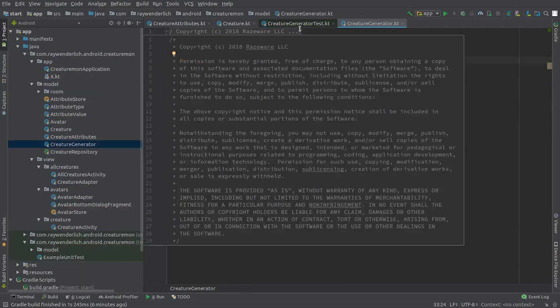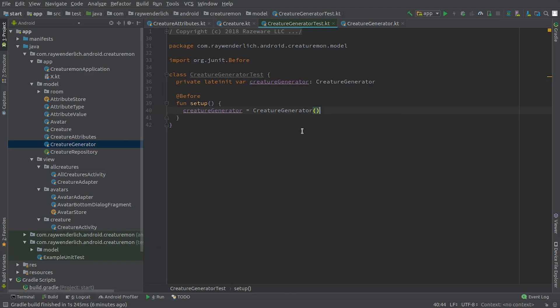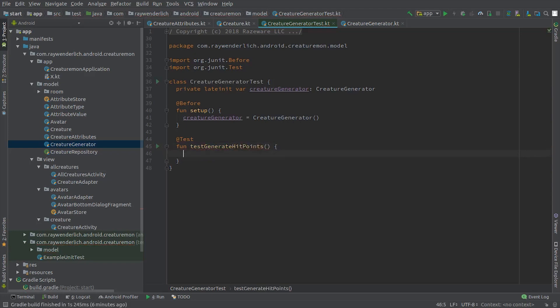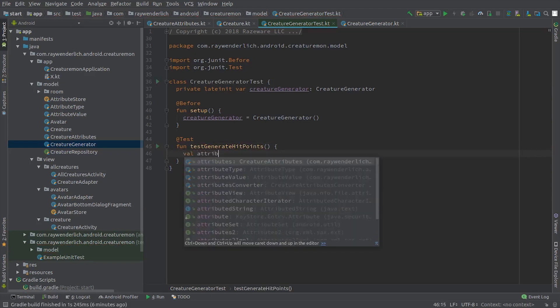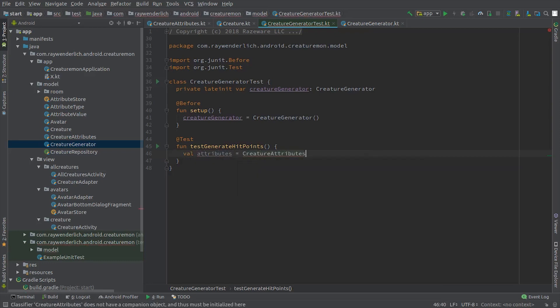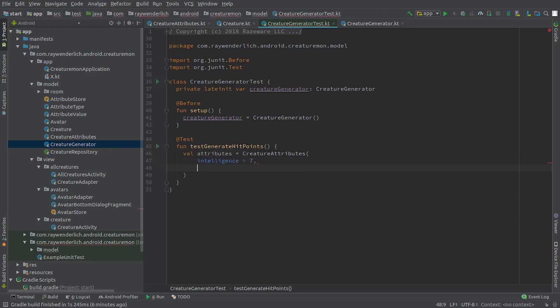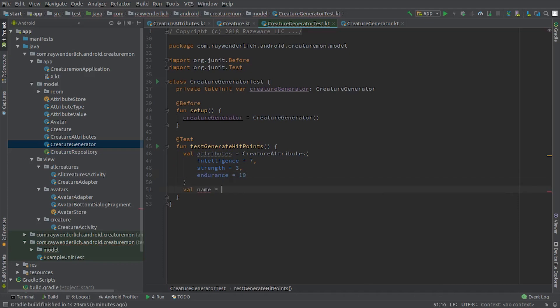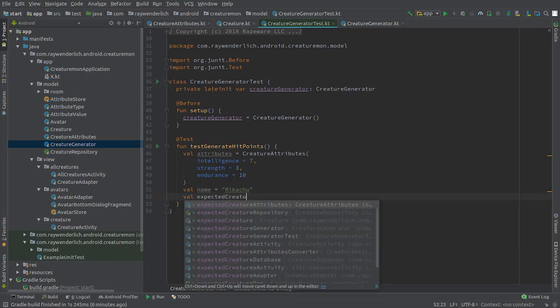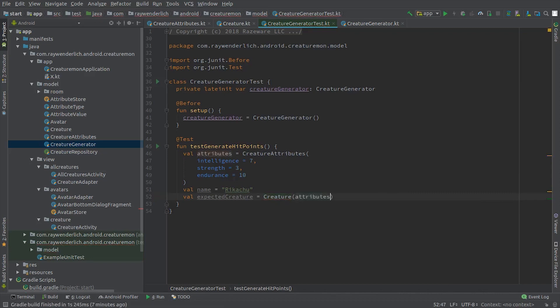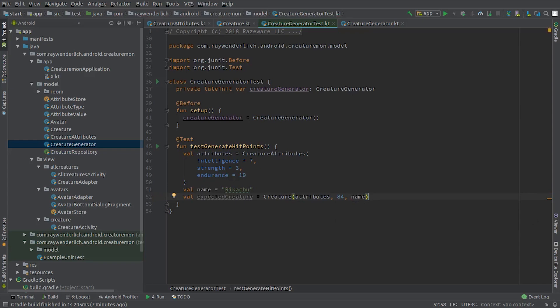Back in the test class, add the test for the hit point calculation. We first arrange the expected Creature from the generator. We use an Intelligence value of 7, Strength of 3, and Endurance of 10. The resulting hit points from the hit point formula are 84, so we can create an expected Creature that we give a name of Rikachu, a Ray Wenderlich version of Pikachu. We then perform the action we're testing on the generator and assert that the result is equal to expected Creature.